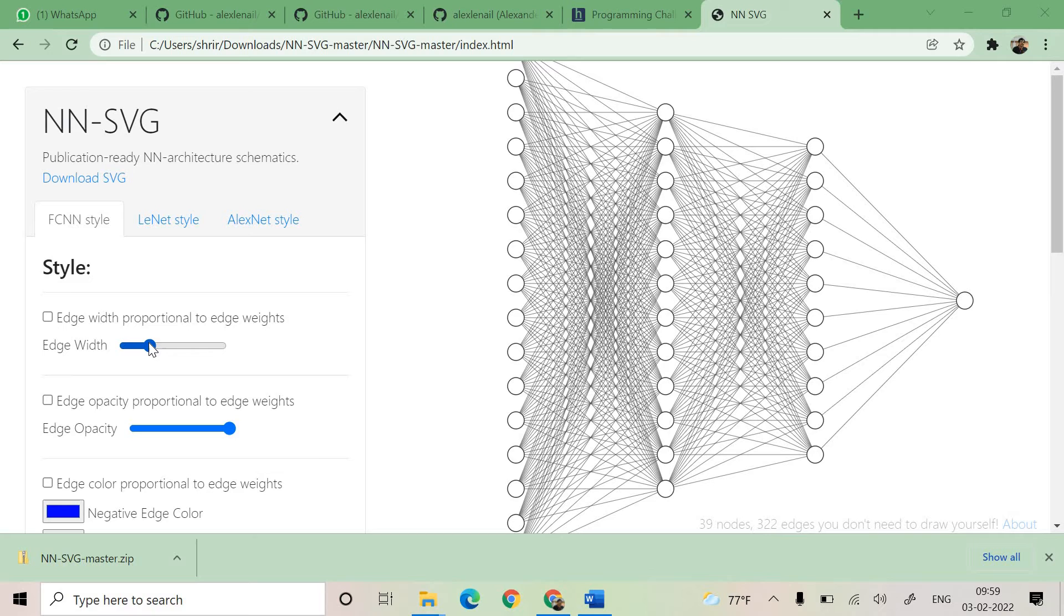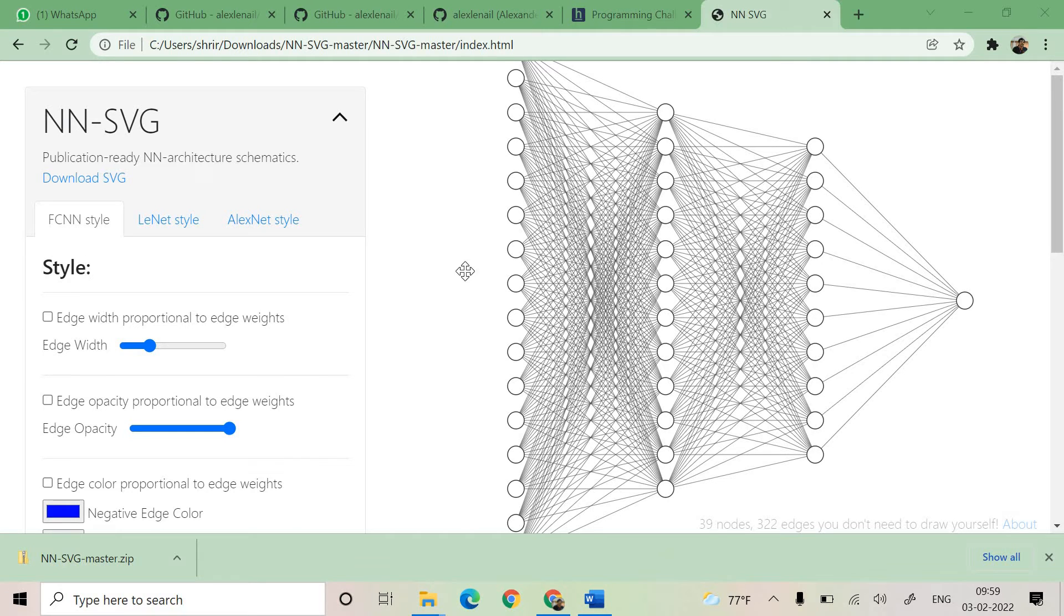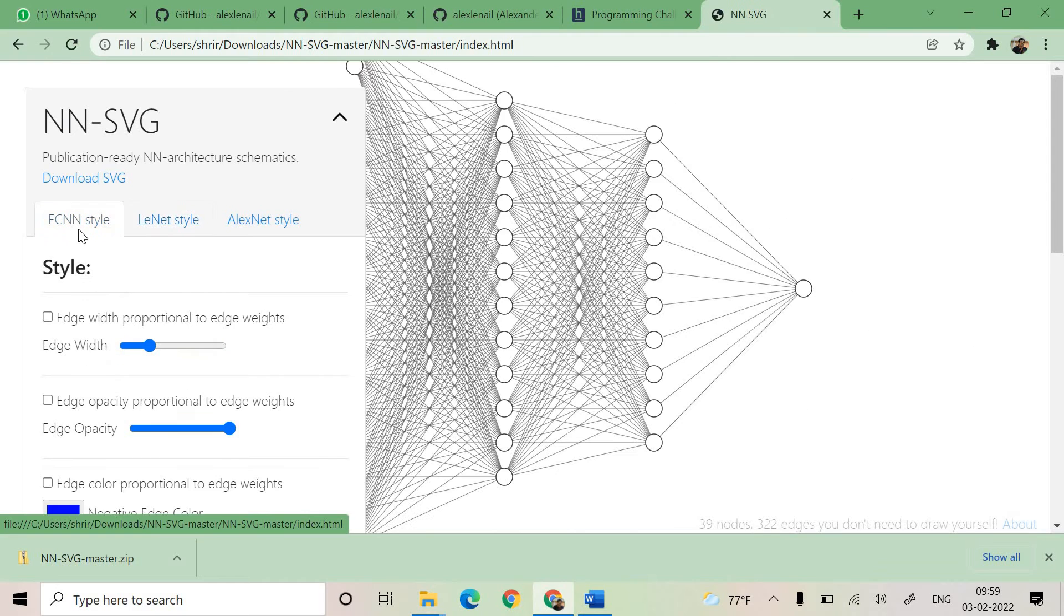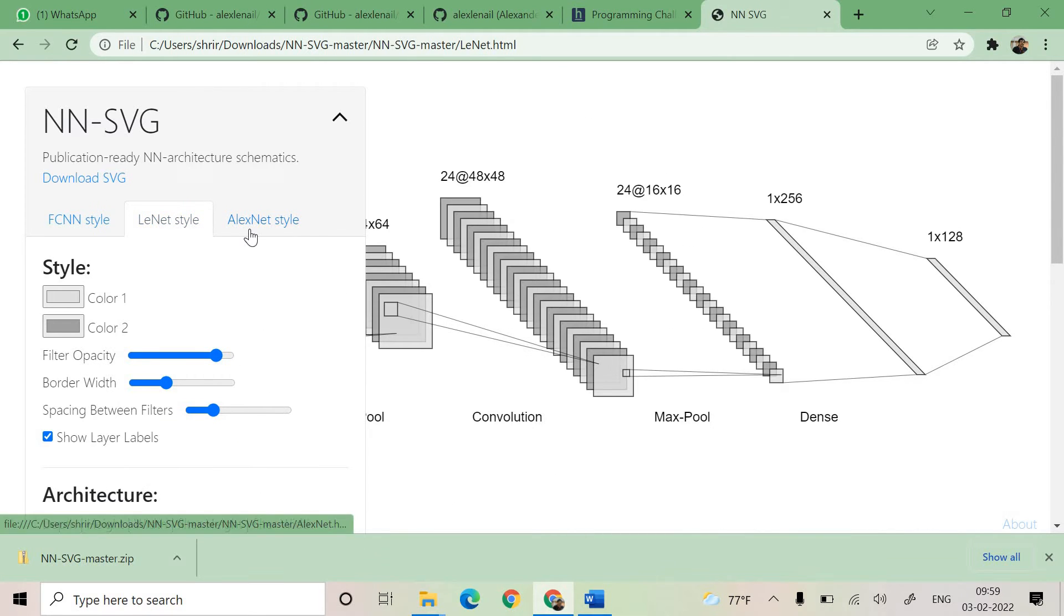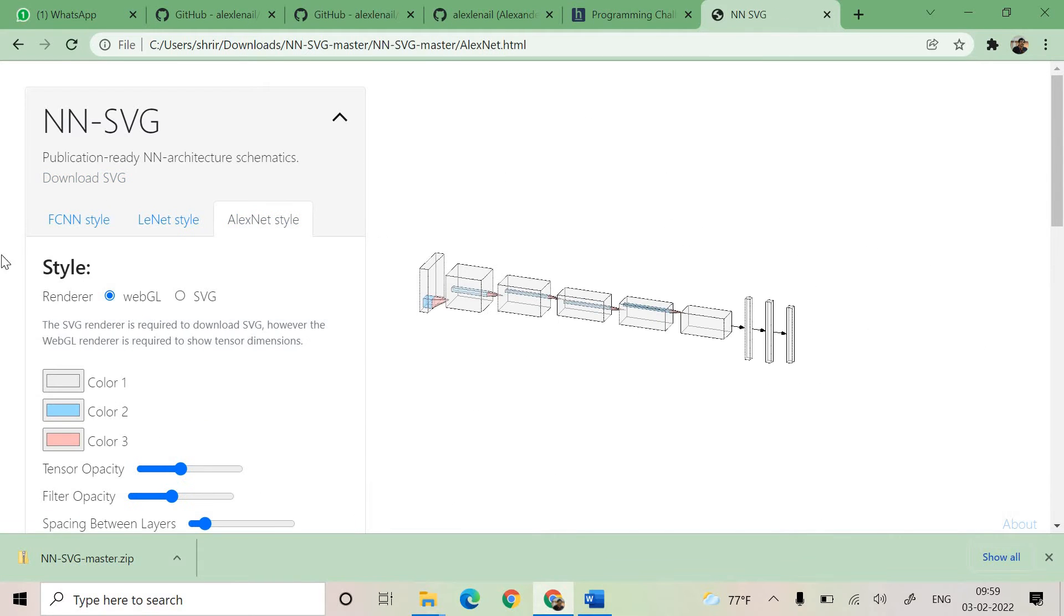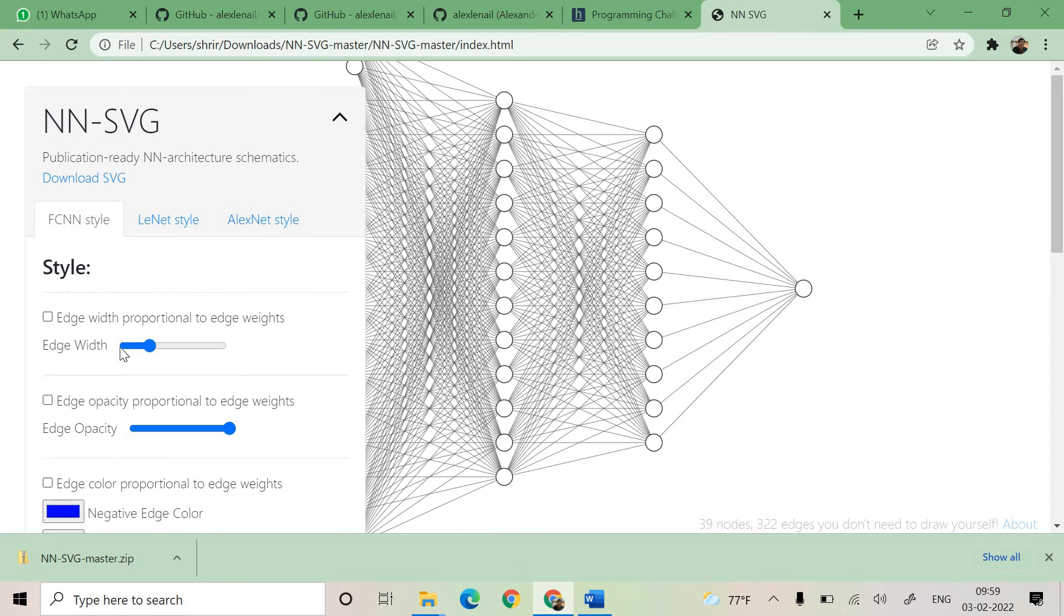You got to download the files that he has given in his git link and once you download and once you open that html file which is available you can really find it very very interesting. Now see that we have got three architectures here. FCNN style, LeNet style, AlexNet style. Let's go with FCNN first.